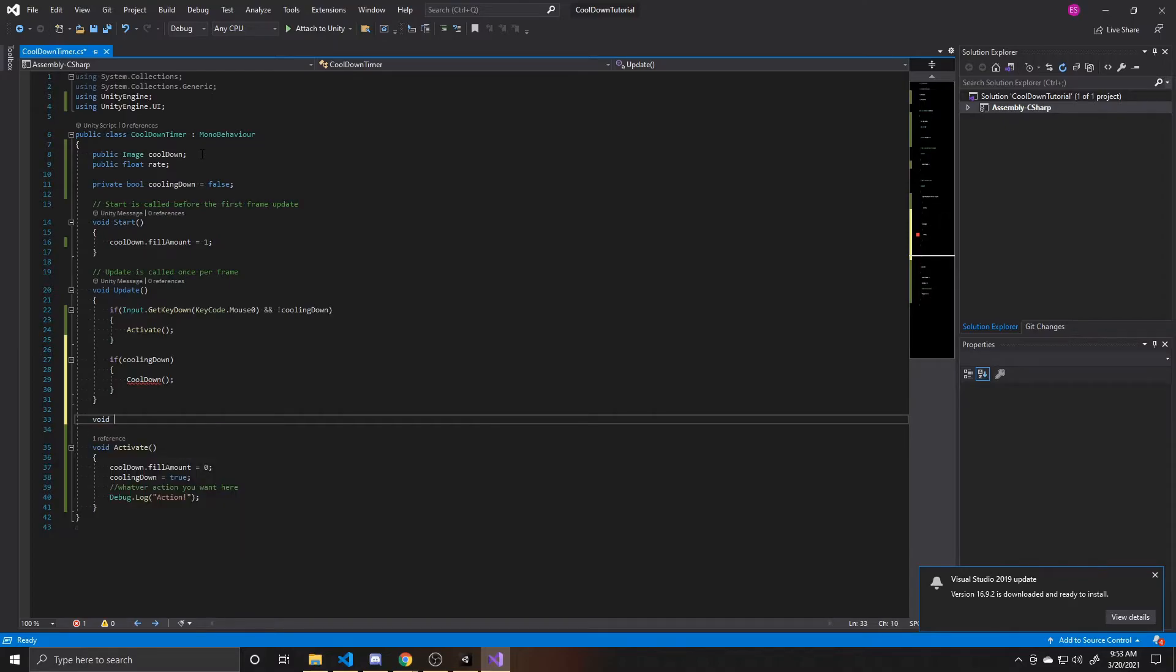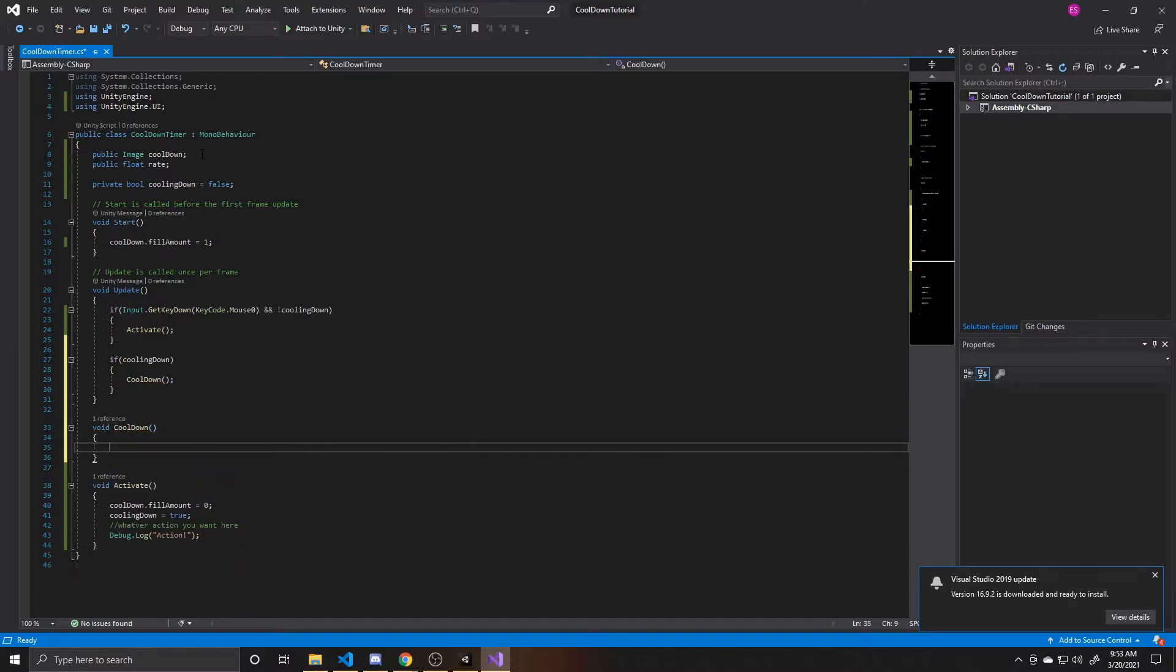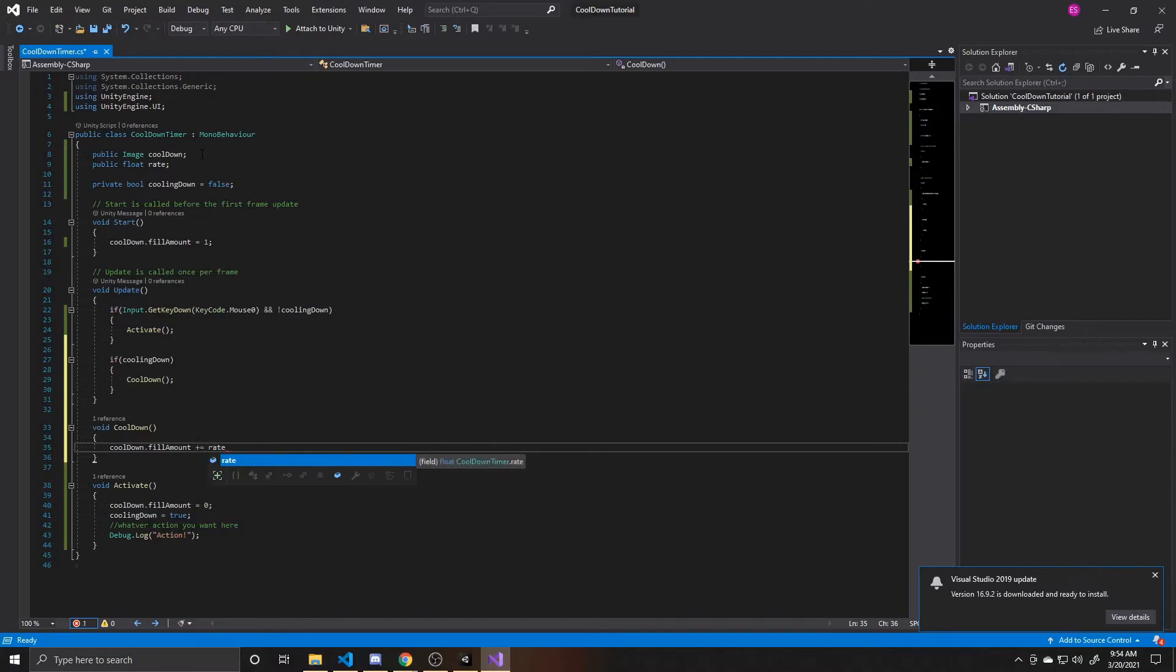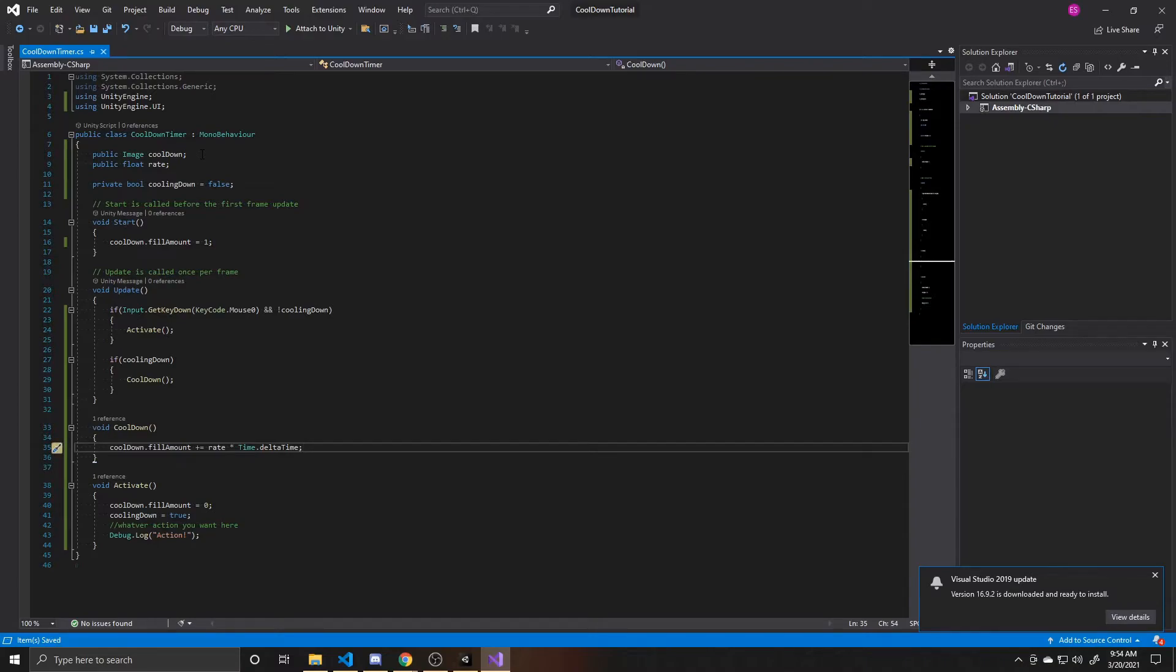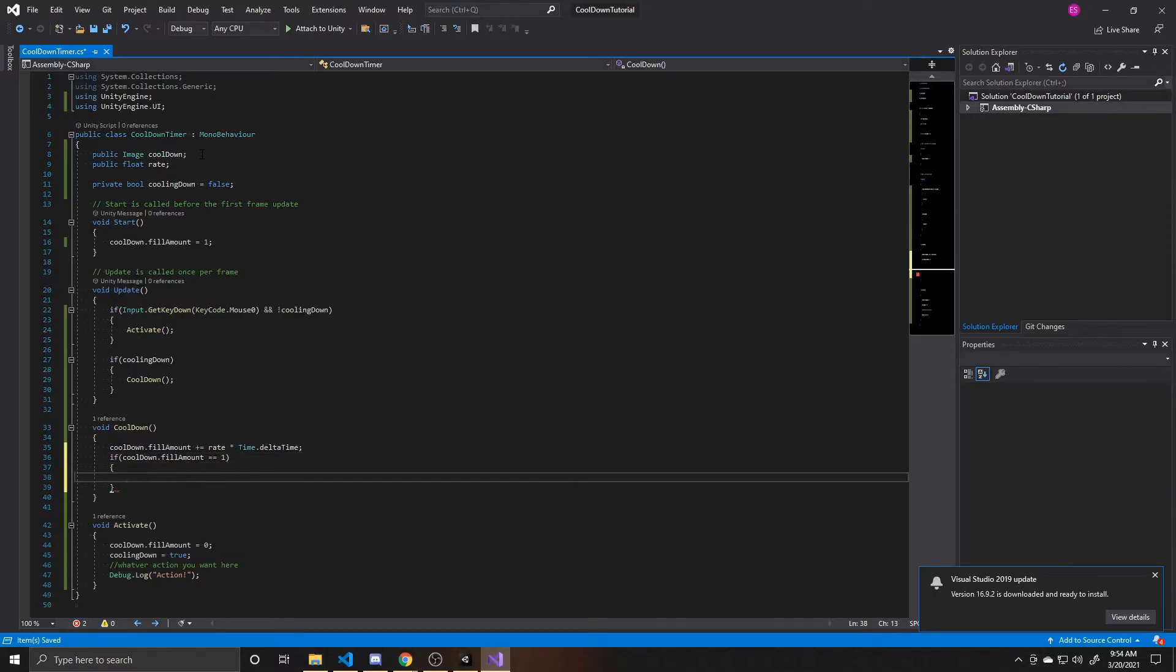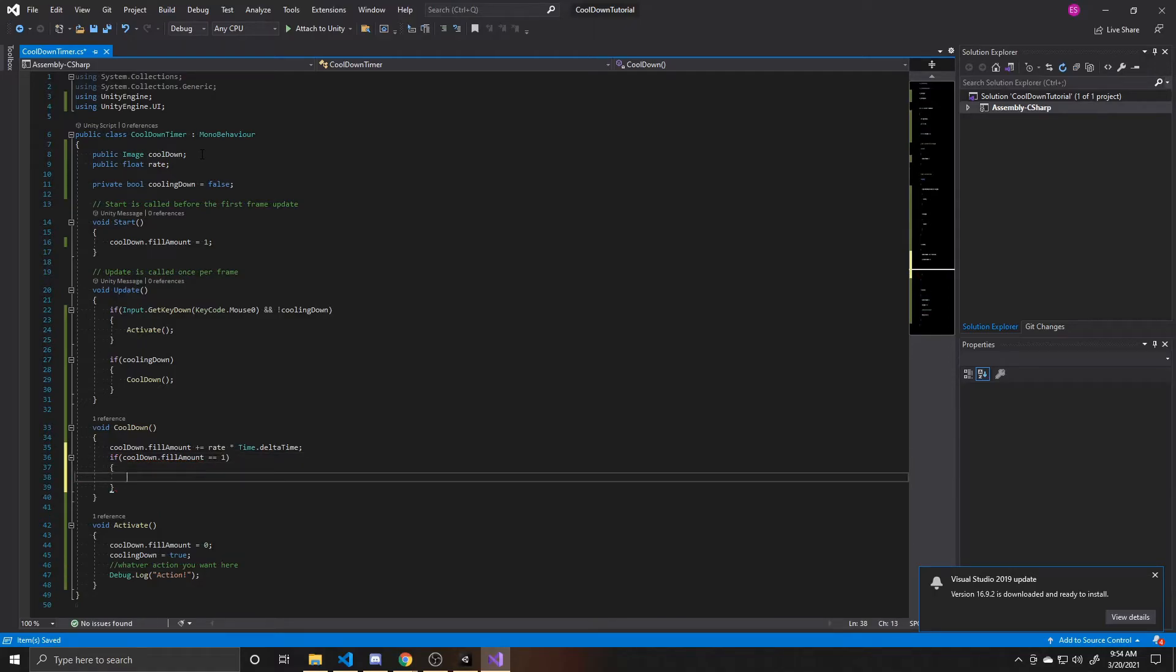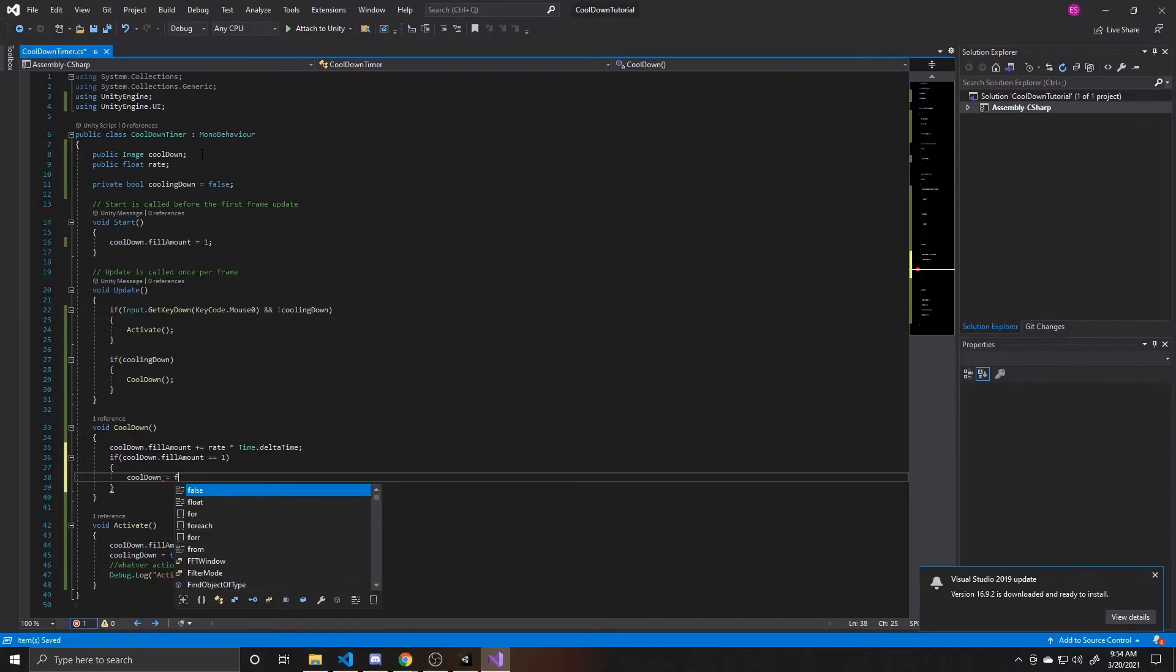And then this cooldown function is going to add to the fill amount of our image. So cooldown dot fill amount plus equals our rate, which again we'll give a value to inside the editor. And then I'm also going to multiply this rate by time dot delta time, so that our frame rate is taken into account as it adjusts this fill rate. For those who don't know, the time dot delta time is just the amount of seconds that have passed since your previous frame. And now finally, we want to see if our fill amount is full. So cooldown dot fill amount is equal to one. And when our fill amount is back at that 100%, then we want to go ahead and say our cooling down equals false. And this will allow the cycle to continue. And now once it goes back to false, the player will once again be able to click their left mouse button. And this statement of not cooling down will be true. And so they can activate their action once again, and we'll go back through the cycle.